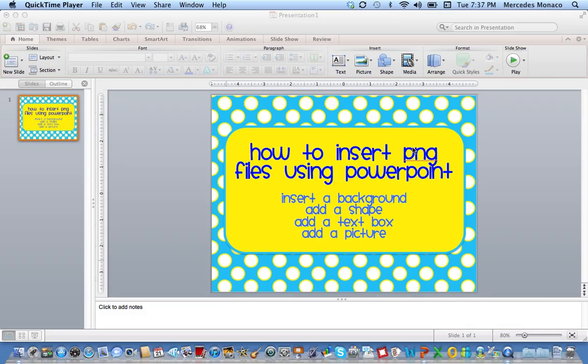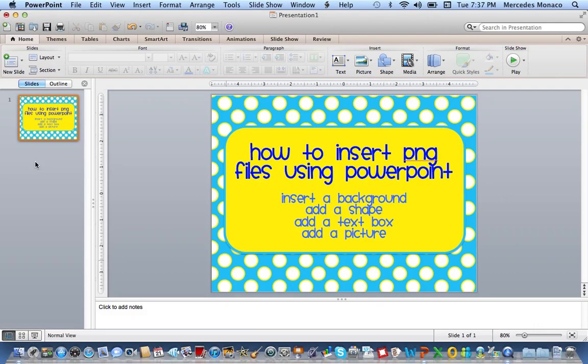A PNG file is just a picture file. I save most of my backgrounds, frames, and clipart as PNG files because it's a high quality file. It's similar to a JPEG, just holds up a little bit better.